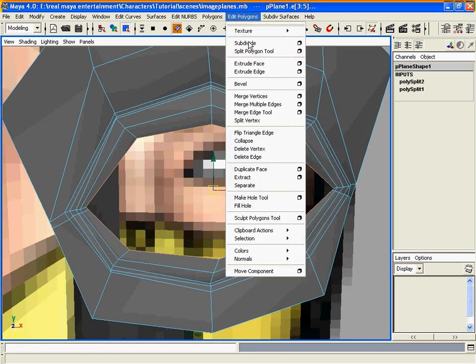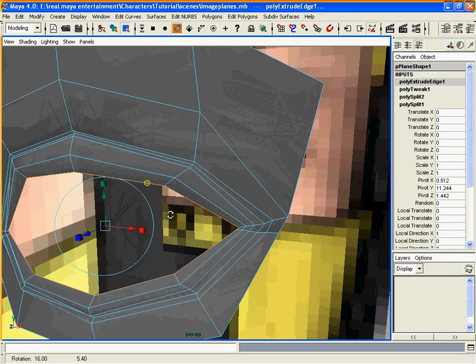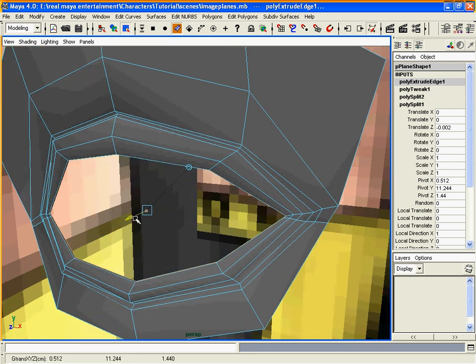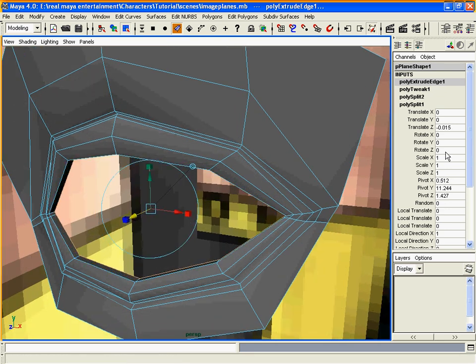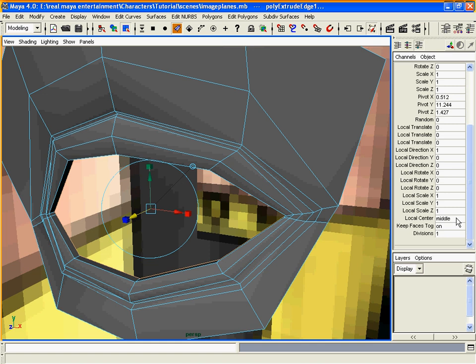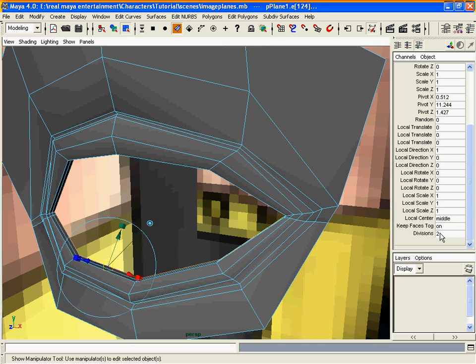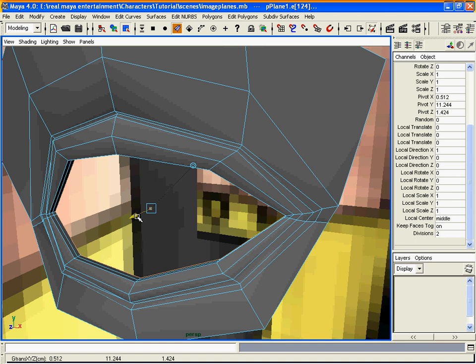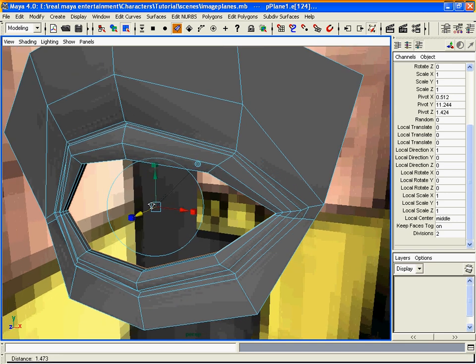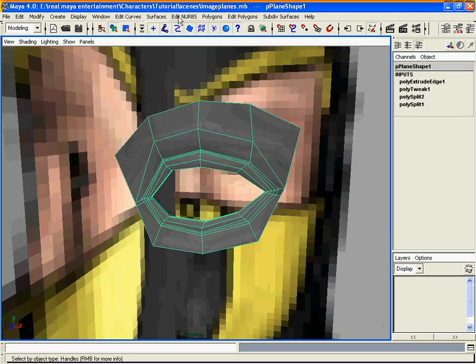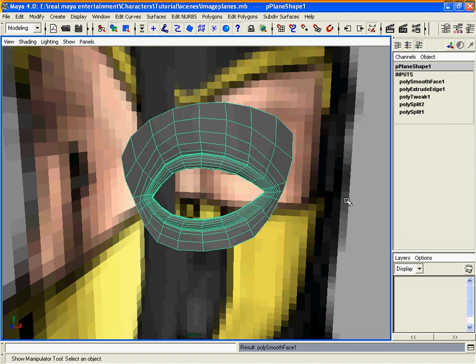And do the extrude edge and pull it back just a little bit and put two in the divisions. And here's what we have so far.